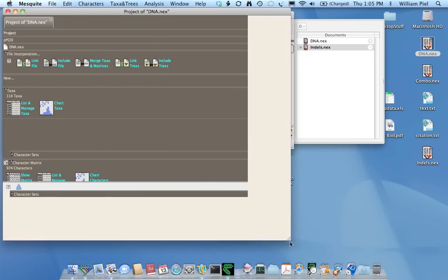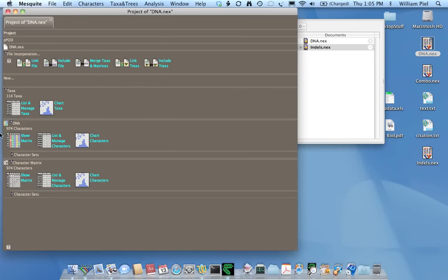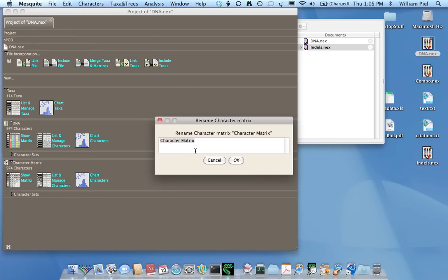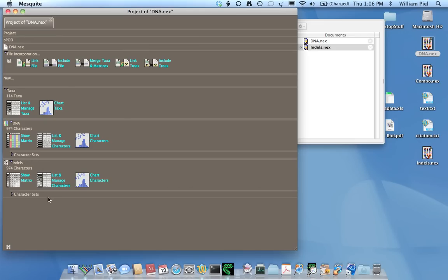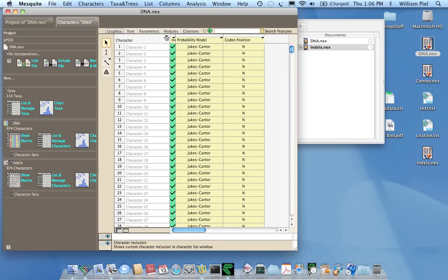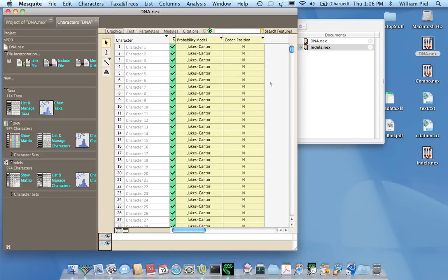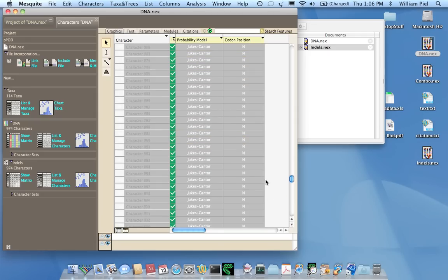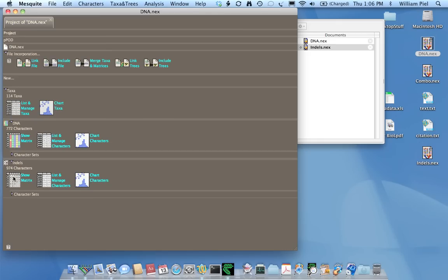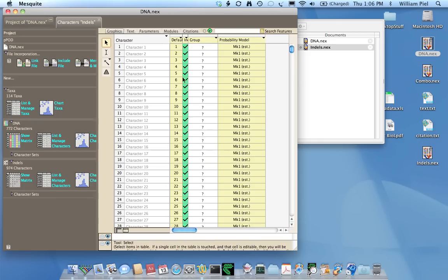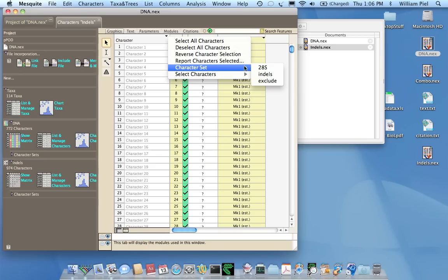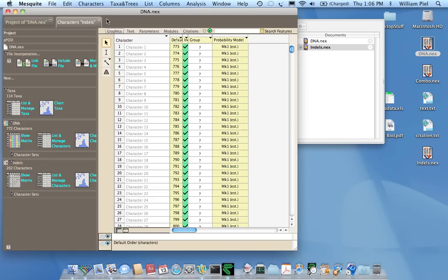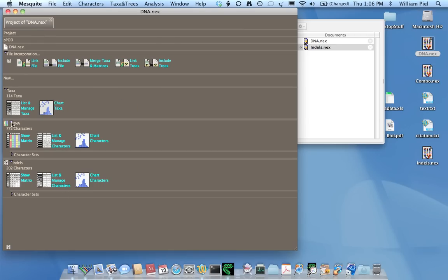So now we have a Mesquite project with a DNA matrix and an indel matrix. But, of course, now I need to delete those characters that don't belong in either character block. So, for example, here, this is the DNA matrix. I will select the set of characters that have to do with indels. So now those characters are selected at the bottom. And I hit the delete key. And I delete them like that. Now I do the same for the indels, but the other way around. I'm going to select just the 28s characters. Hit the delete key.